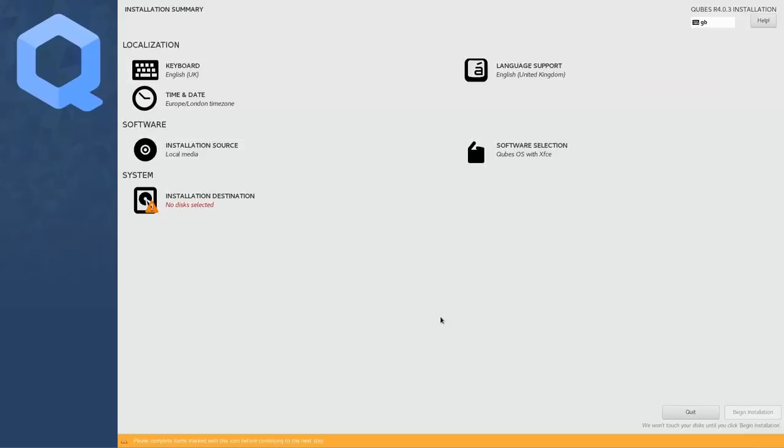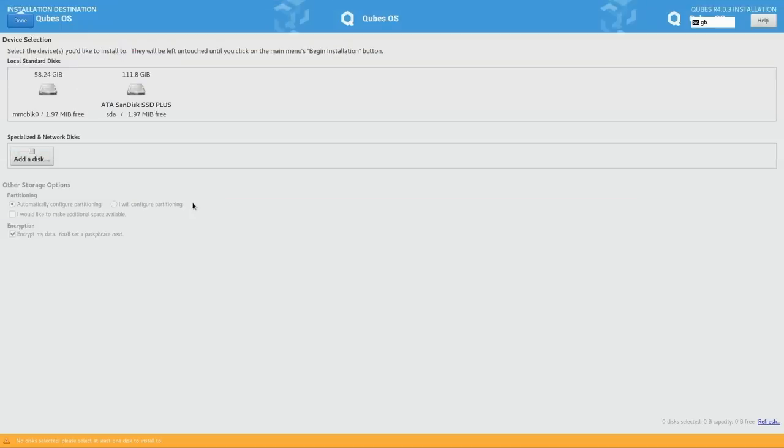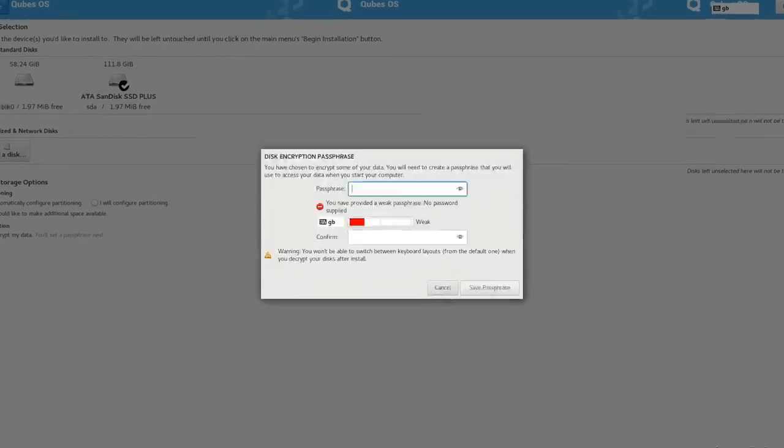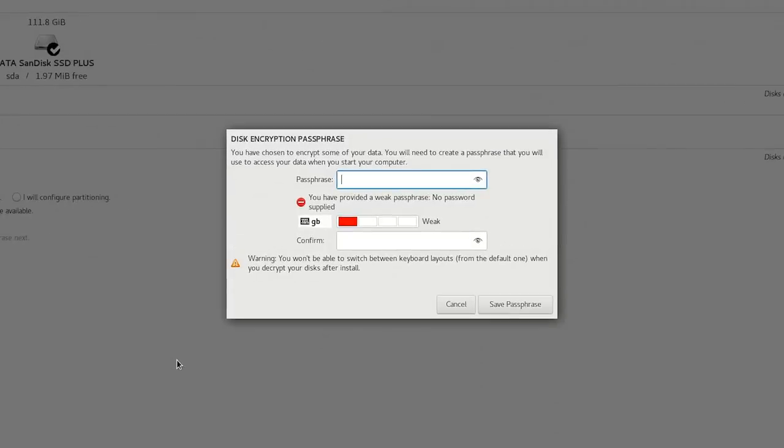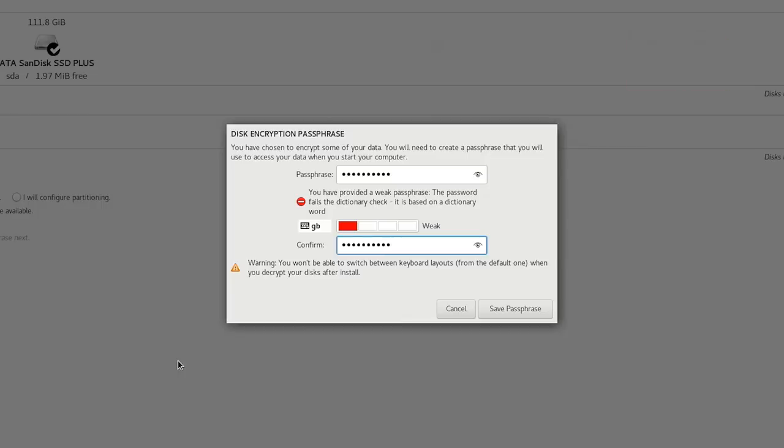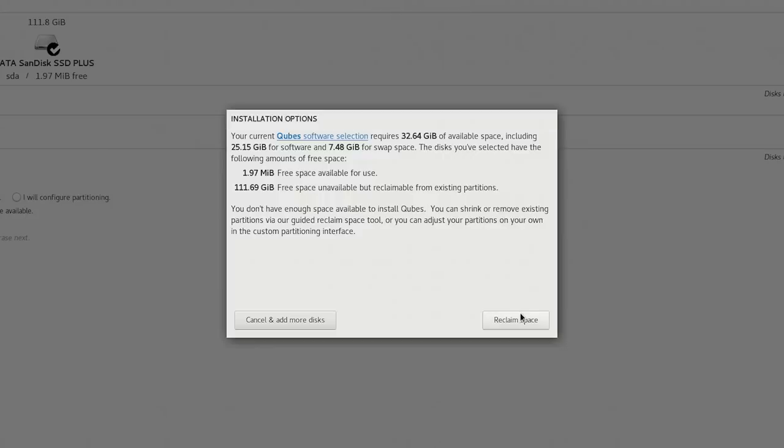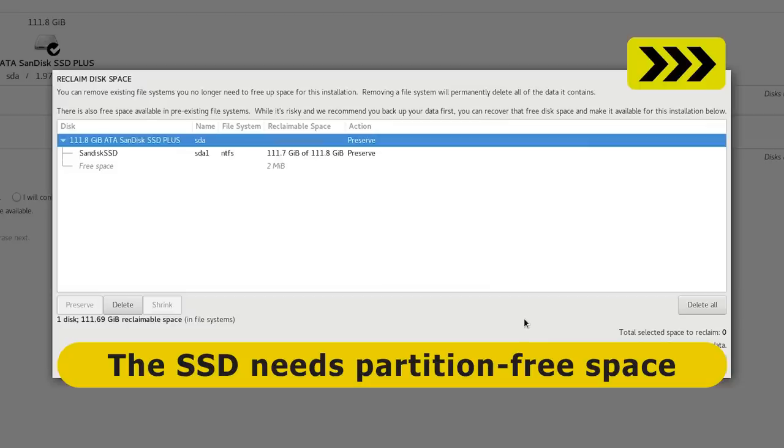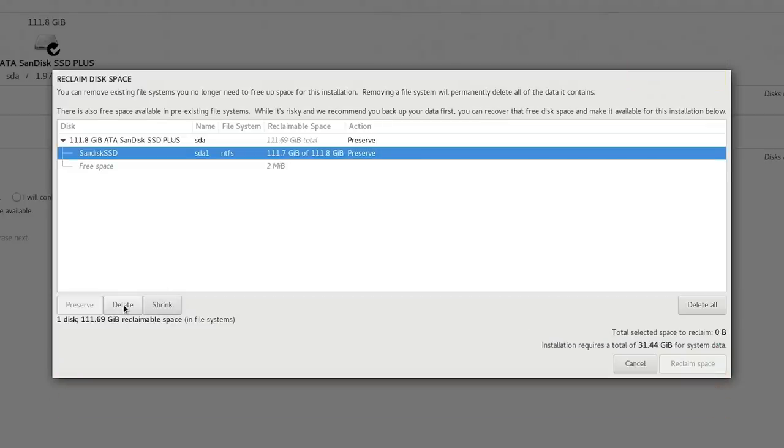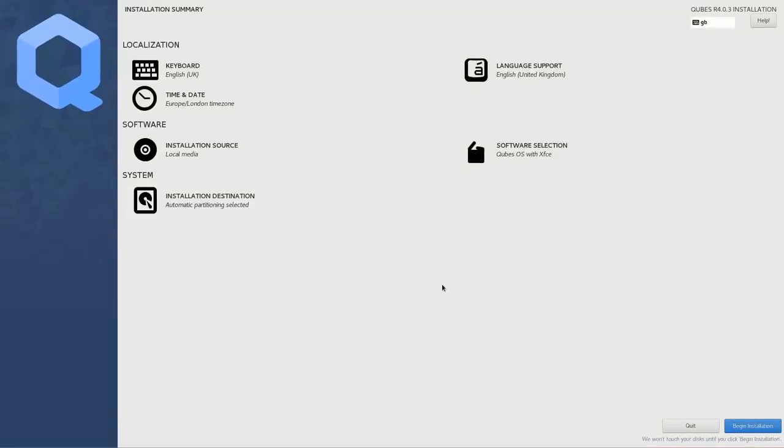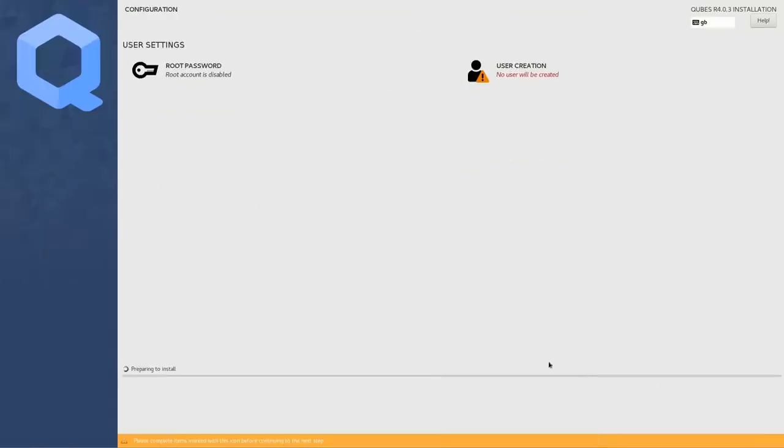And I now need to select an installation disk, so we'll select the SSD, there we are, that should be OK. And we will encrypt our data, as this is a secure operating system, so we'll say done on that. And we need to enter a passphrase, which we're using to encrypt our disk. Let's use a... See if you can guess what that was. It says it's weak, but it'll be OK. And it's telling us that the drive has not got enough space on it, but let's try to reclaim space. We'll delete that partition, reclaim space, and now I think begin installation.